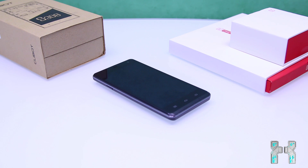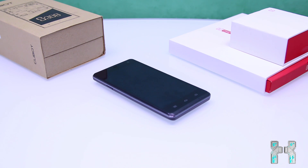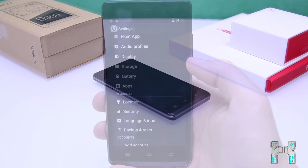Today I want to show you the fix — how to re-partition your internal memory. If you're interested, you can read more on ChinaDevices.com. You can find the link down below in the description. Just register, and you can also ask questions. Now let's get started with the tutorial.